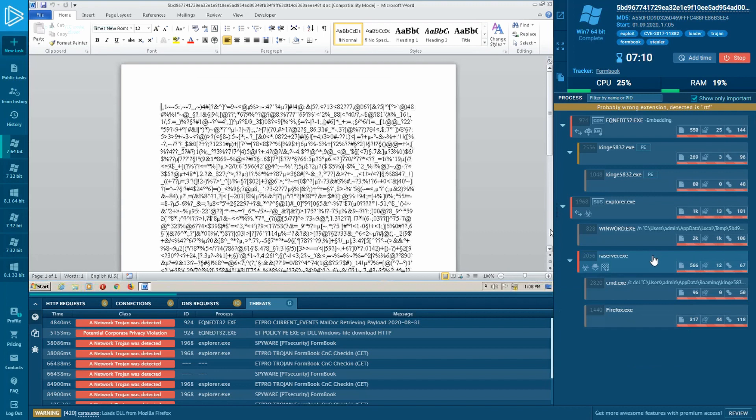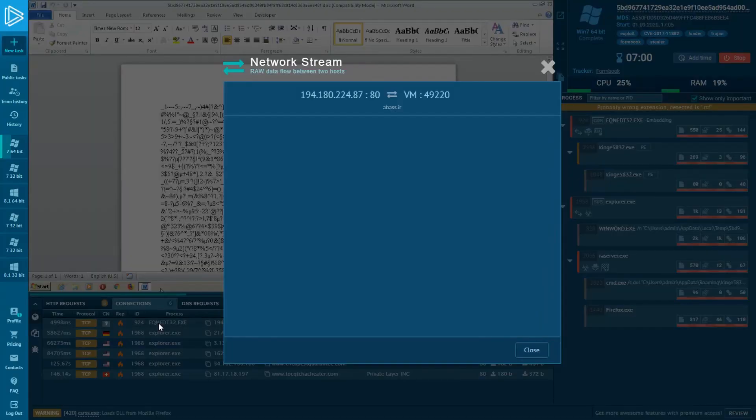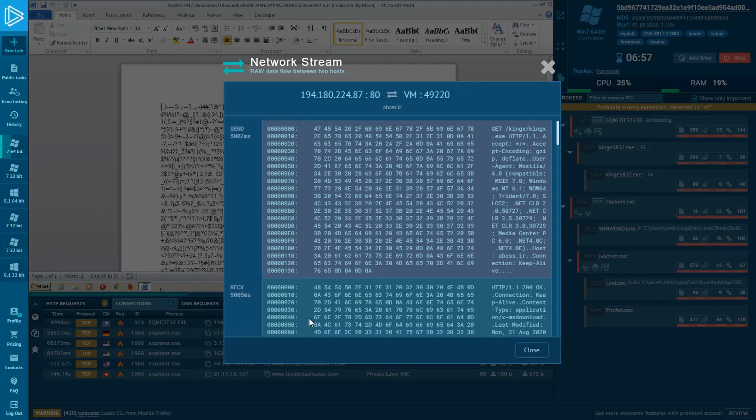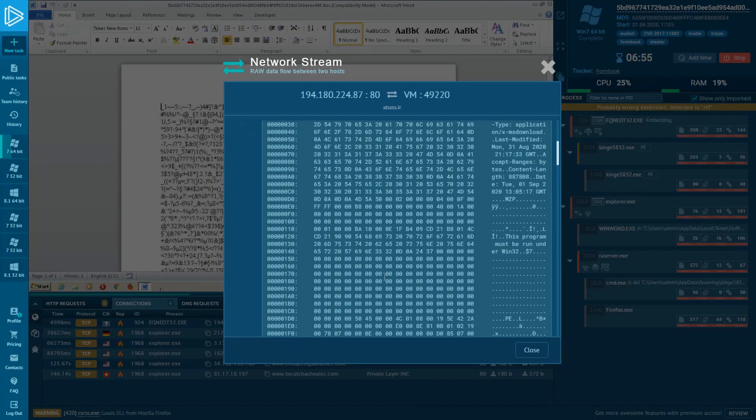For that, we are switching to connection tab on the main menu. So, here we see that the connection has been made by Equation Editor on downloading payload. Let's click on it and scroll down a little. And there is an executable file inside.